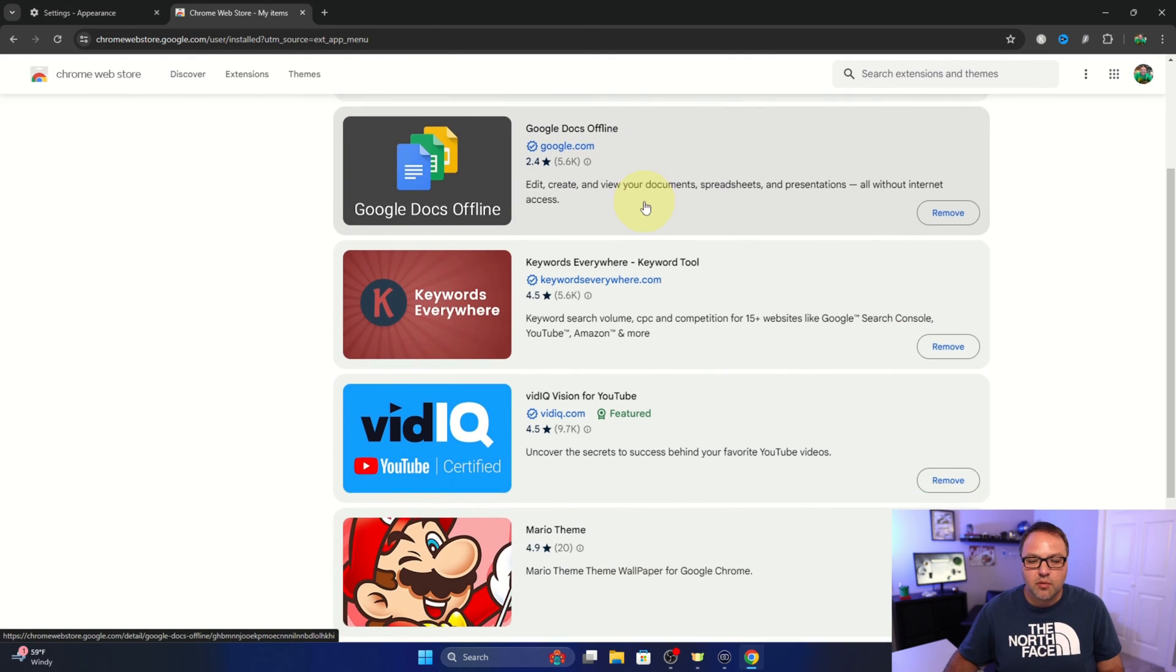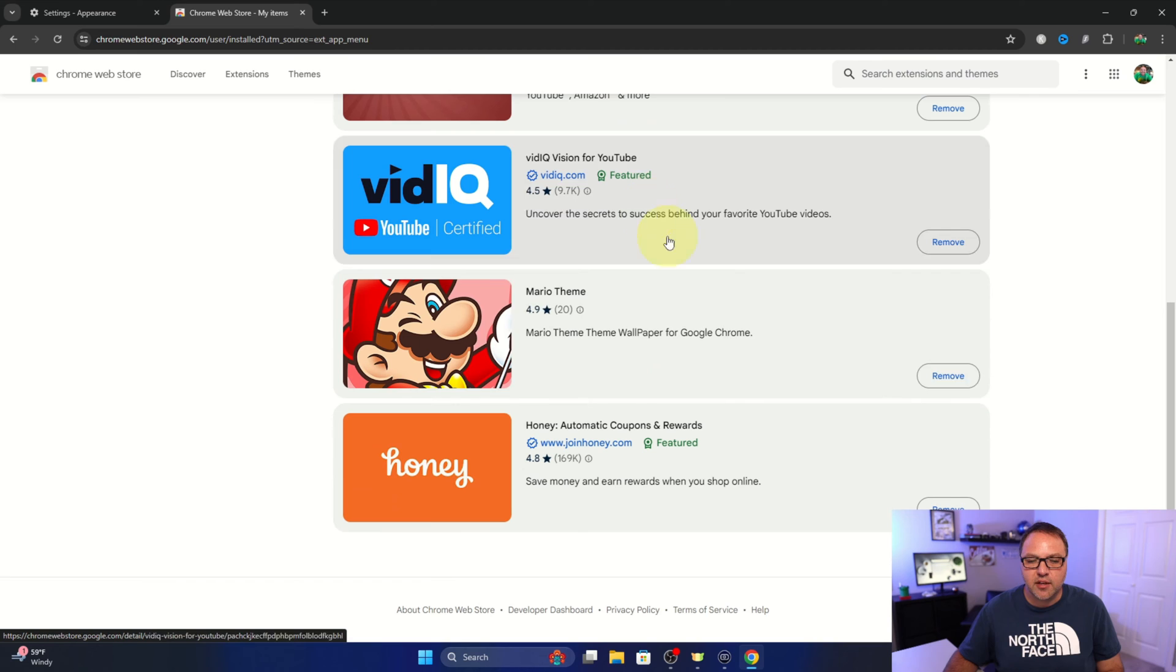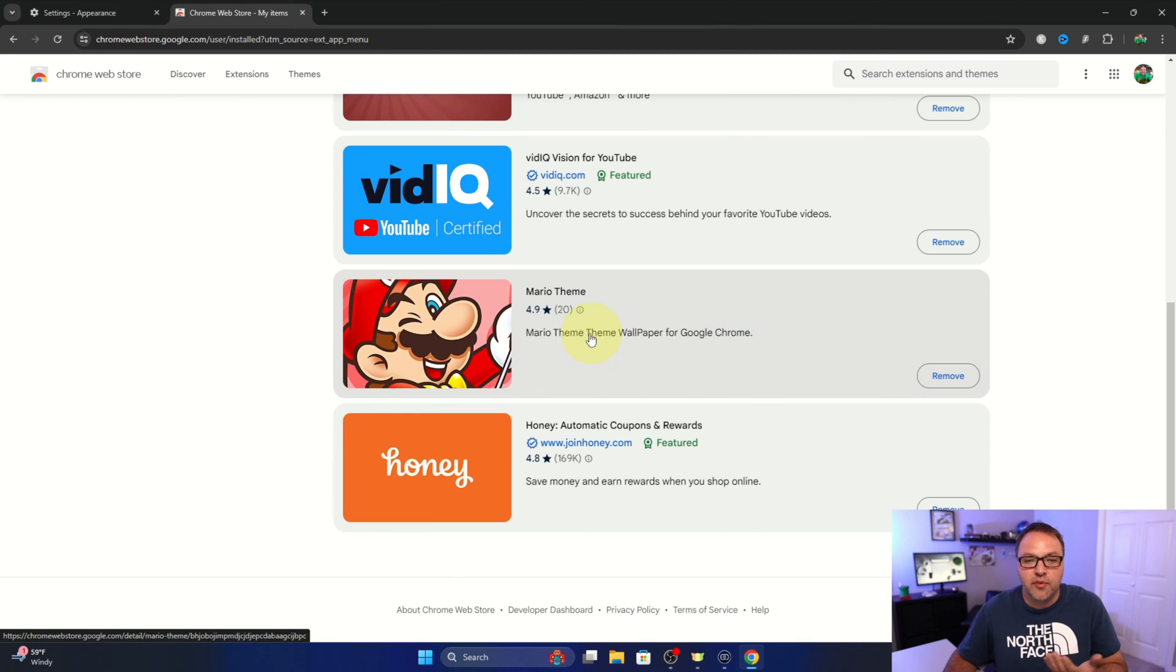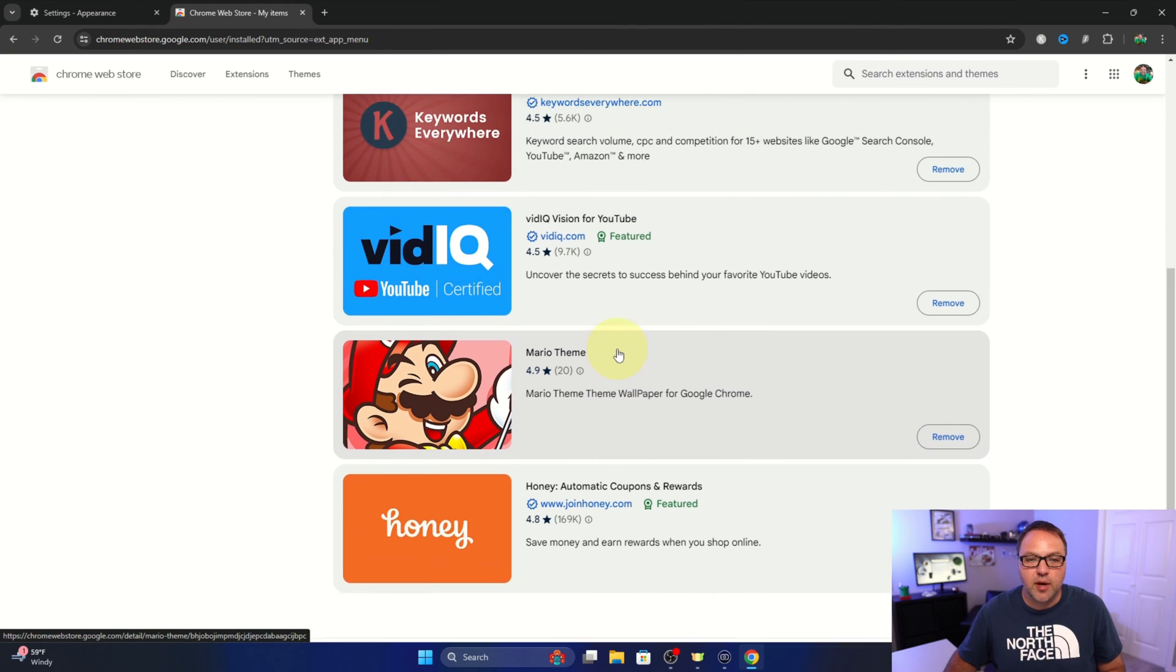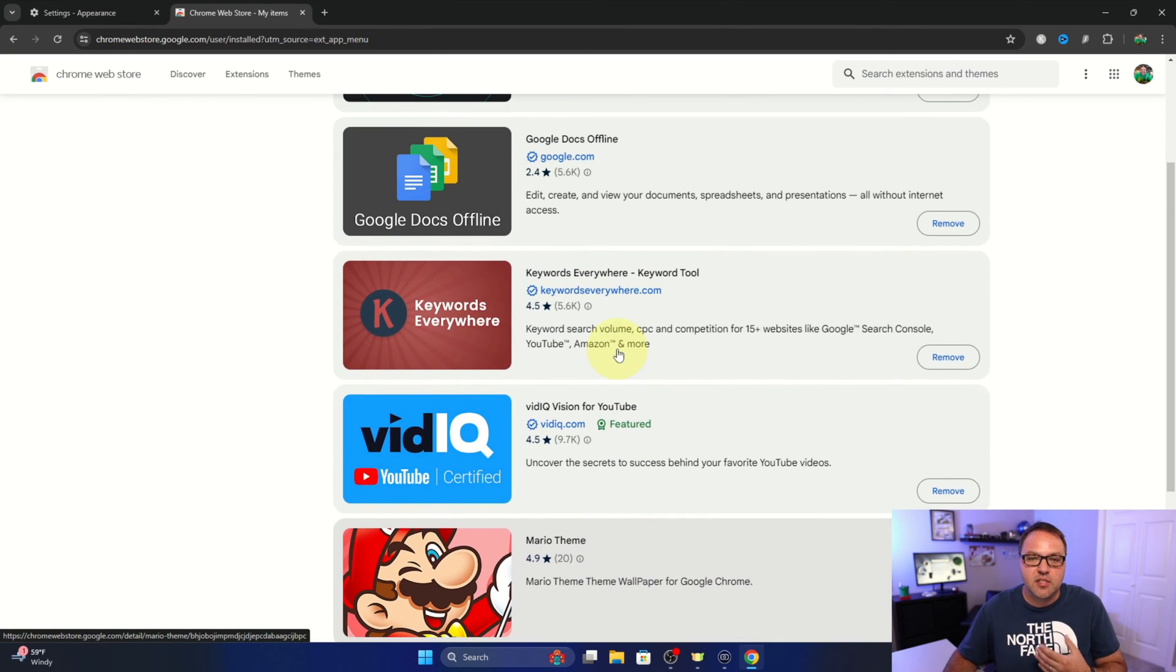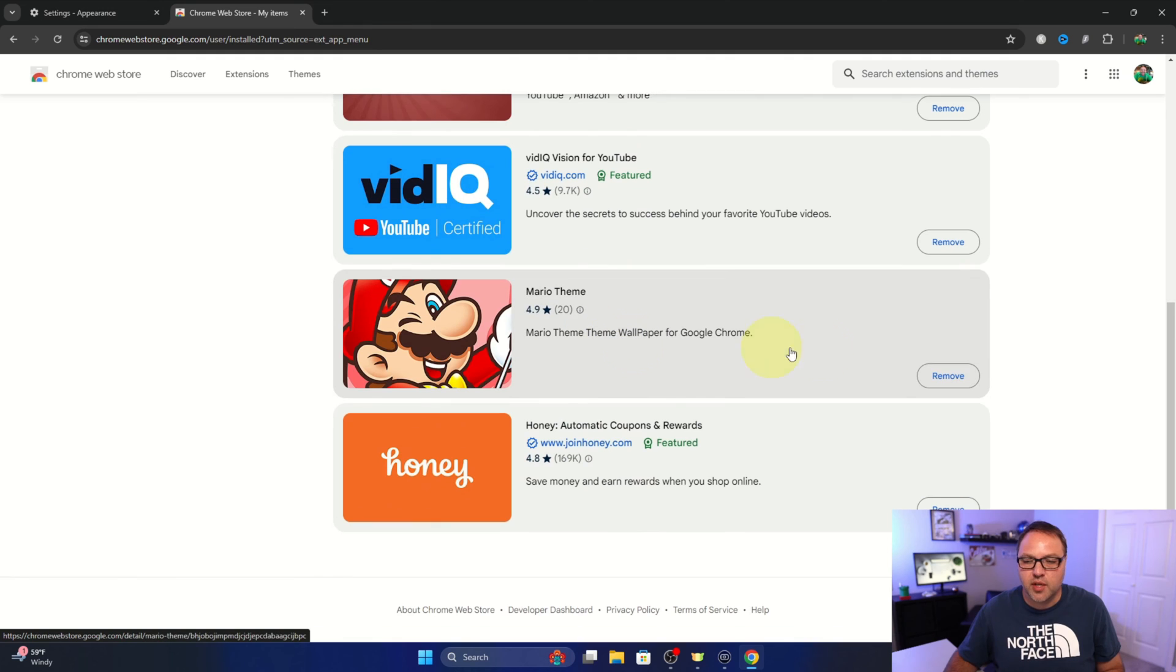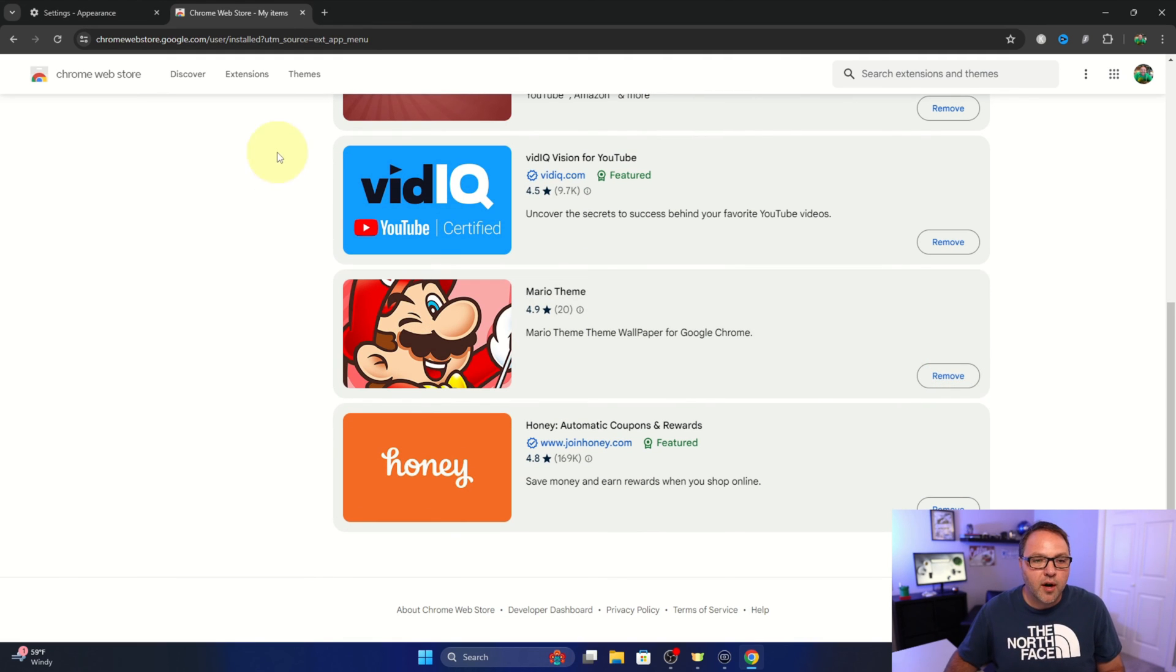You can scroll through here and you can find your Mario theme right there and there's a remove button right here. You just left click on that and that will remove the theme. So any of the themes you have installed should show up in here. You can go ahead and left click on that to remove it.